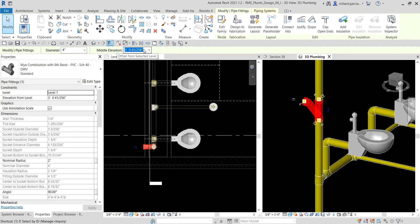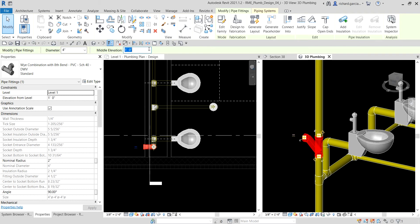I'll type '1' for one foot and press Enter. There you go.